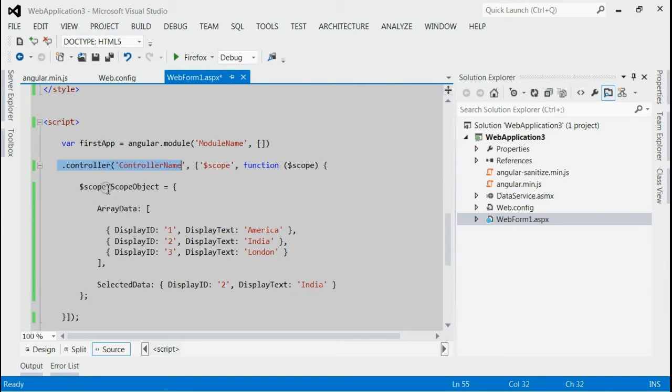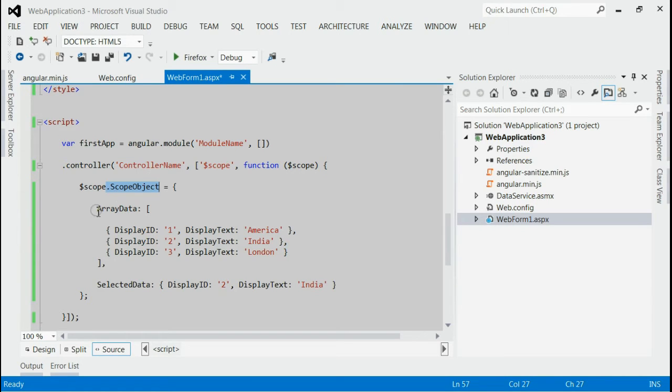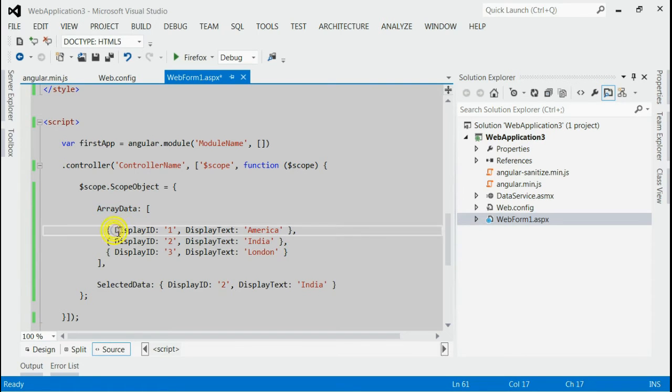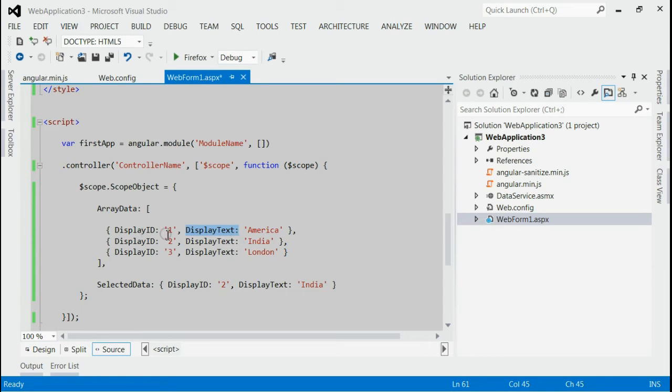there is one scope object named ScopeObject. This scope object is attached with one list of data named ArrayData. It has two properties: DisplayId and DisplayText.